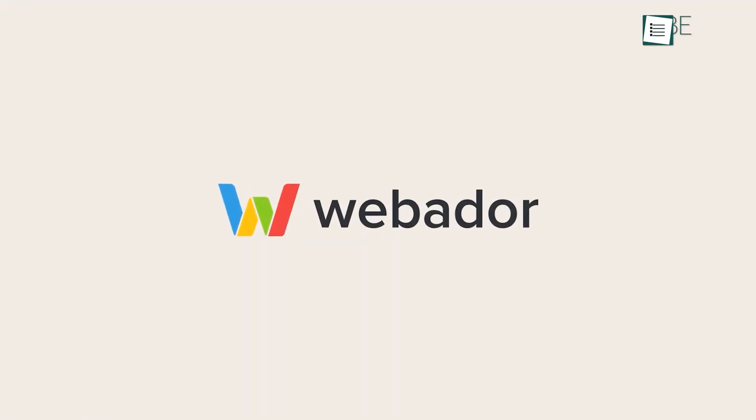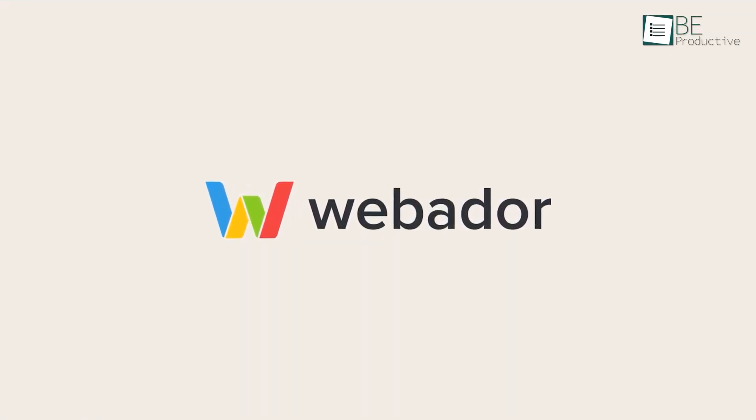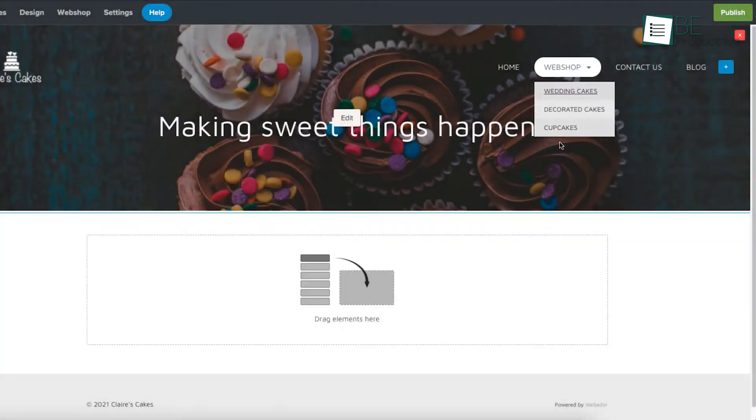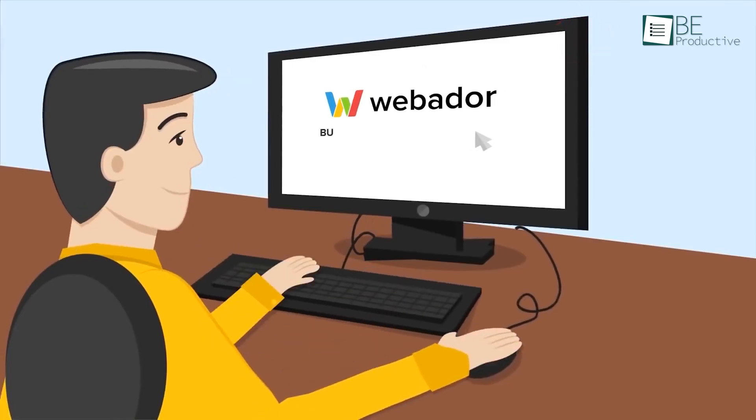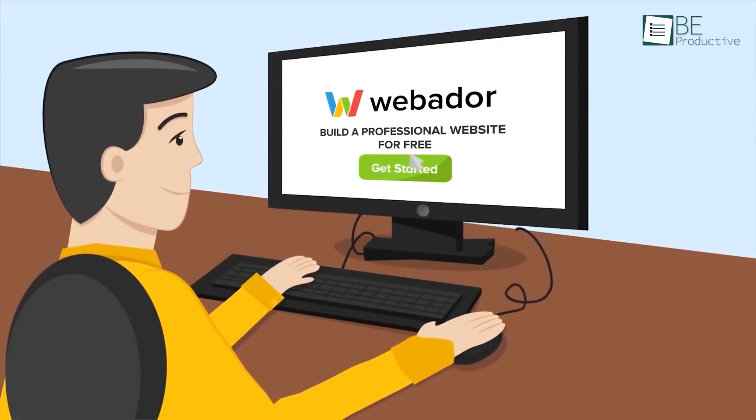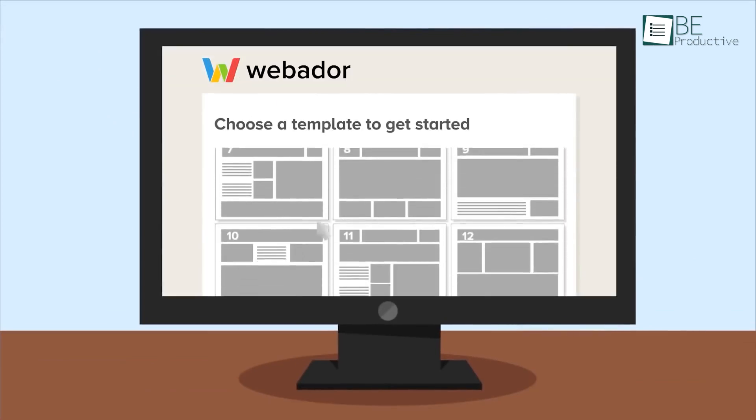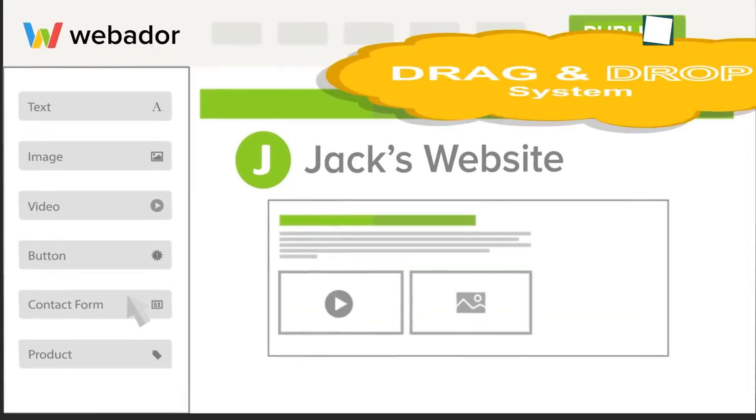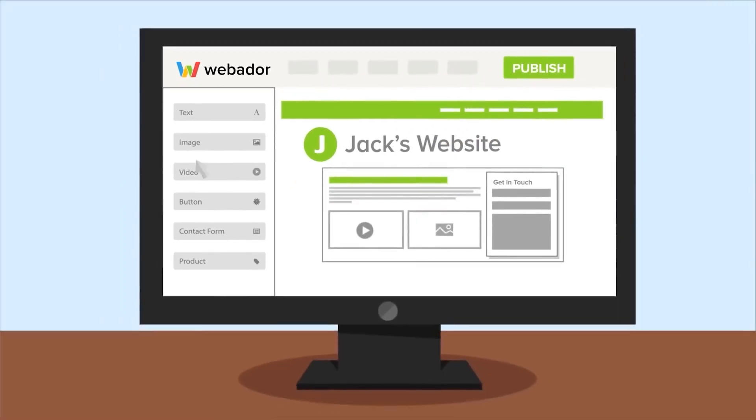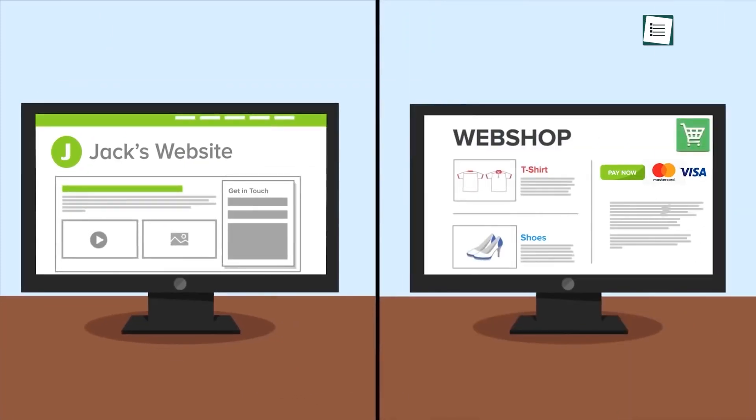Now we have Webador. We used it to build our affiliate marketing website and were impressed by its simplicity and effectiveness. The AI website builder asked us a few questions and created a basic site in minutes. Customizing the site with the drag and drop editor was simple, which allowed us to add and adjust content easily.